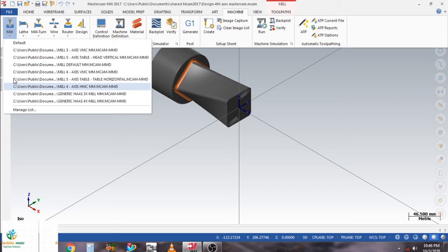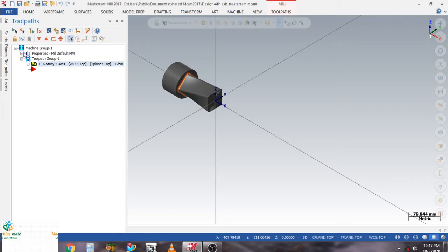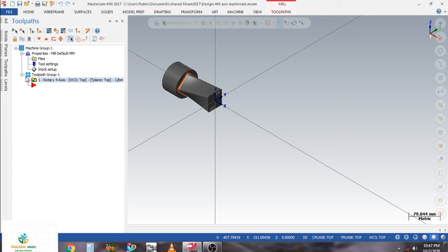Today in this session we learn how to make a rotary toolpath, so let's begin. The machine group is already created and I have selected the multi-axis toolpath option. In the application menu, select rotary — click on it to open the rotary toolpath settings.